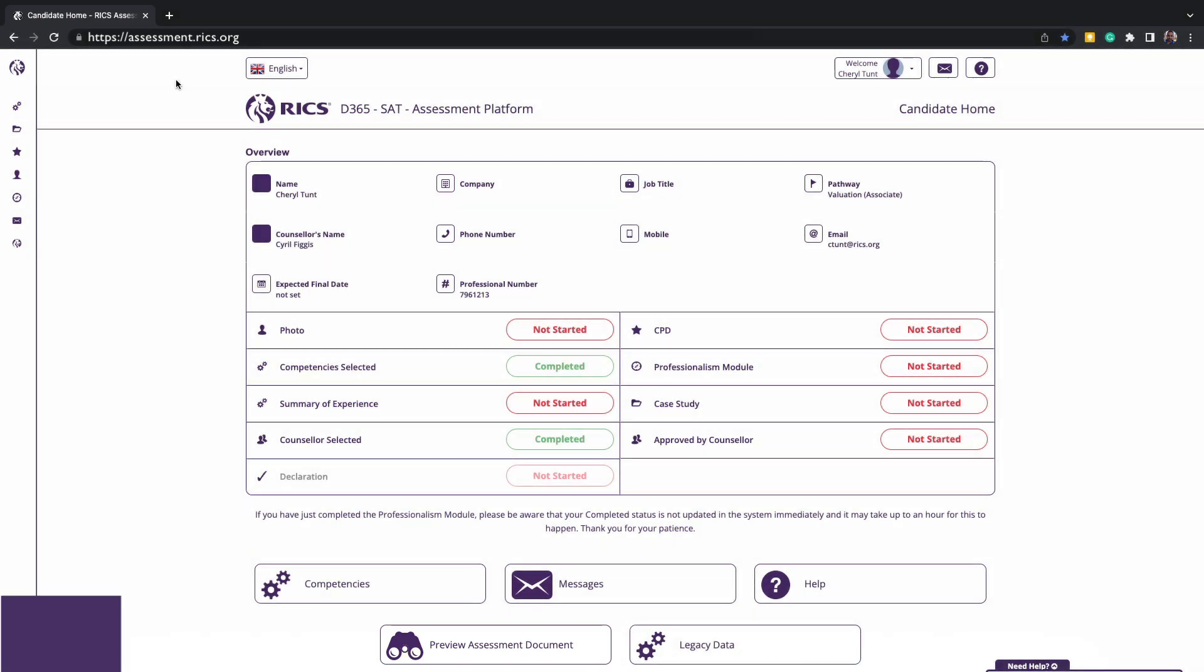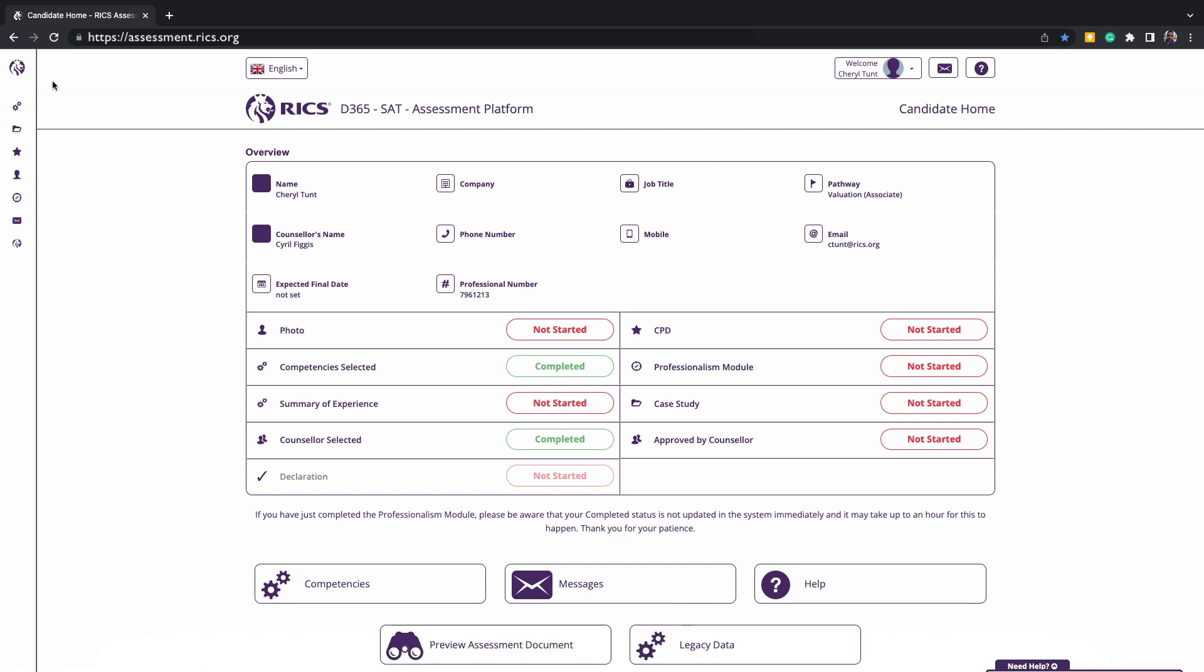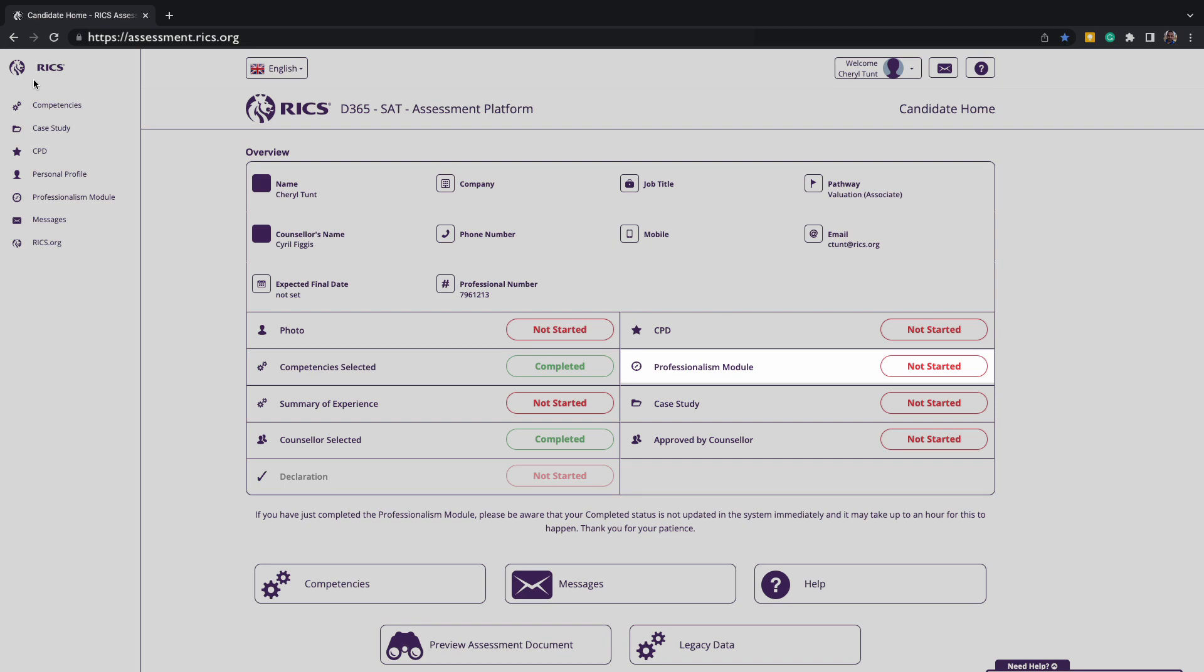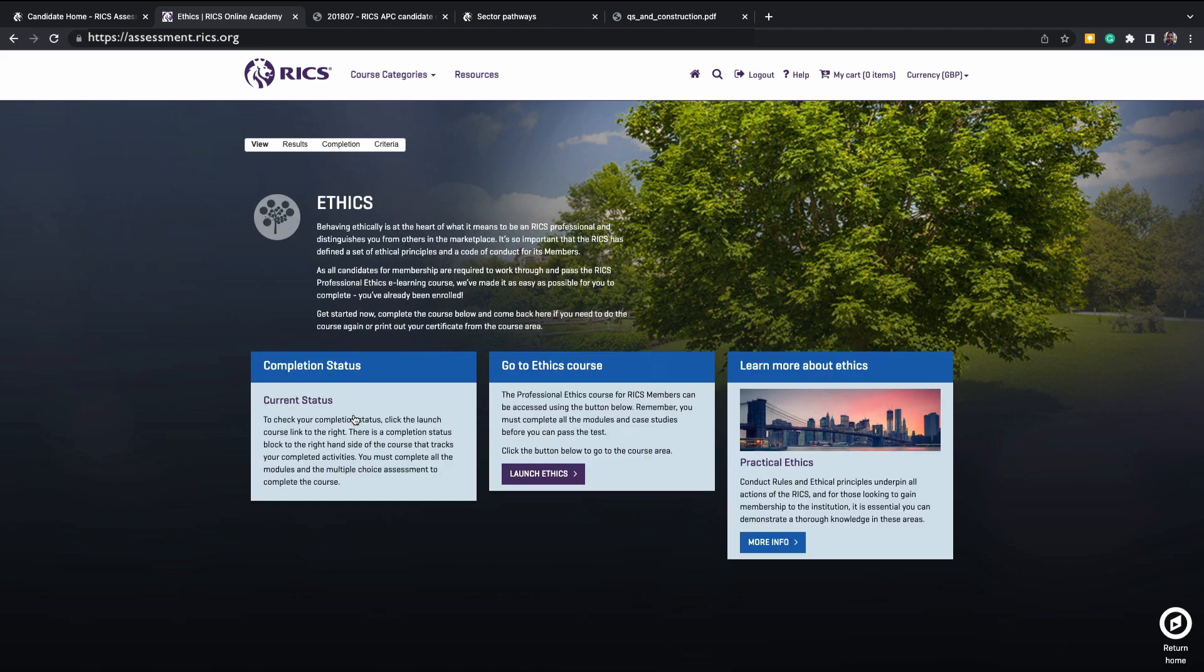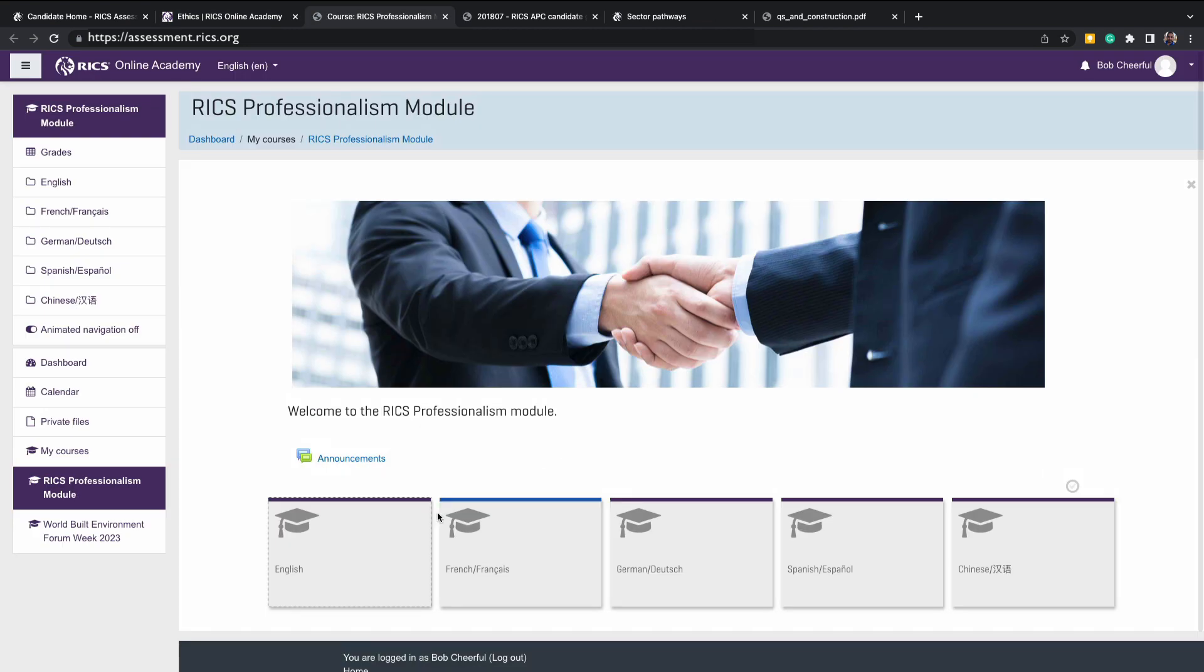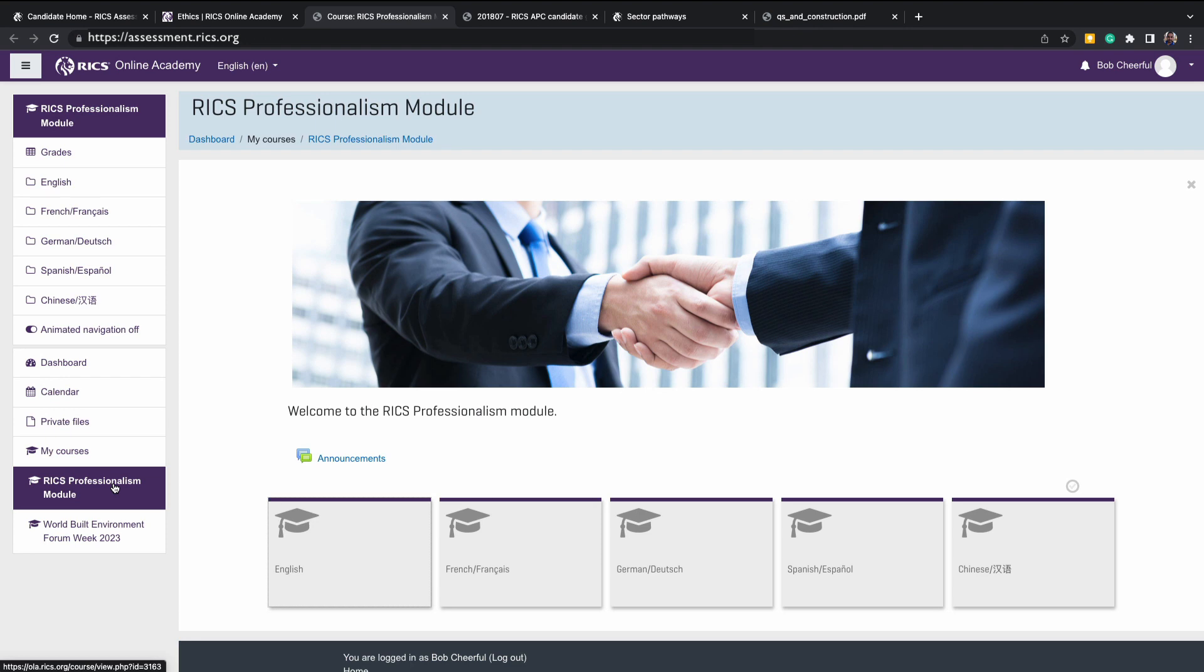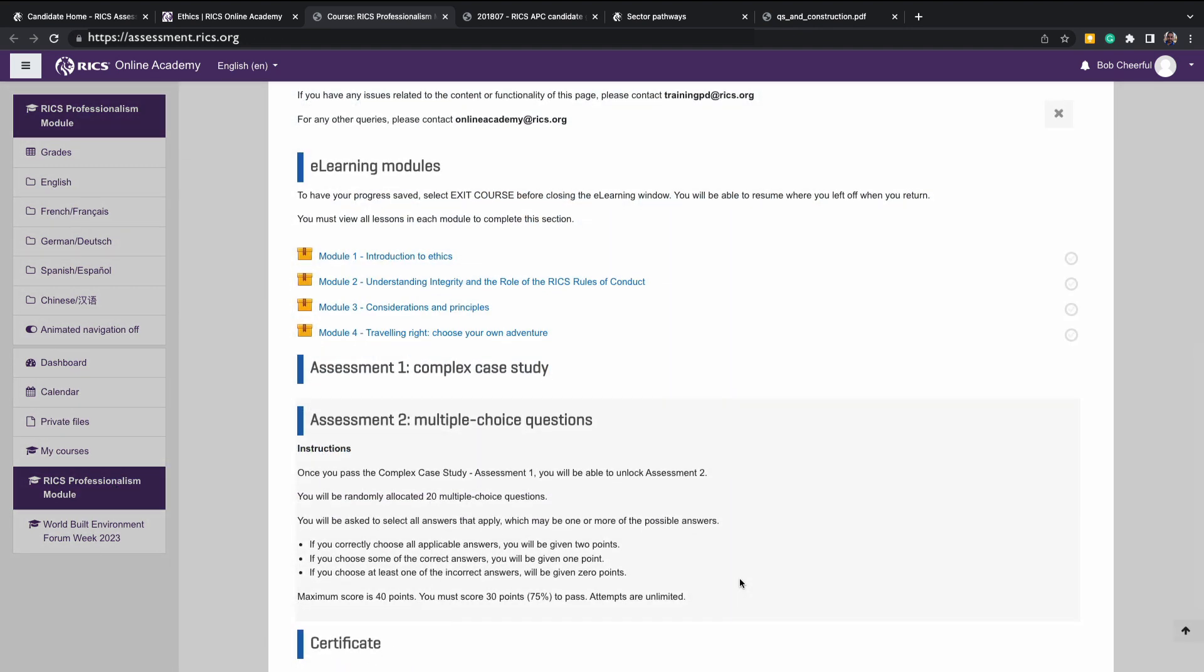All candidates must successfully complete the professionalism module and test. The test can be reached within the navigation bar or by clicking on the colored box on your progress tracker. This will link and take you directly to our online academy, and you'll be logged in automatically. If you do need to log into the system, it's the same email and password for the platform. For assessment purposes, you are required to complete and pass this test, and you may retake this test every 24 hours if required. The test must be completed within a prior 12 months period before applying for assessment.